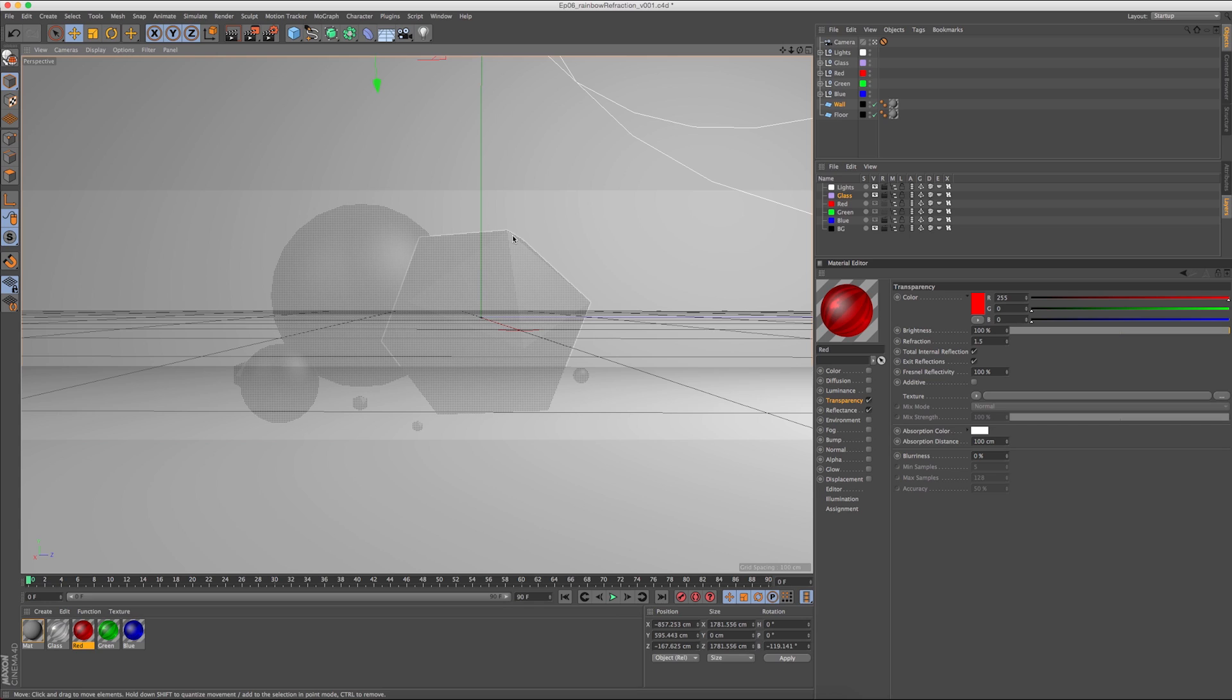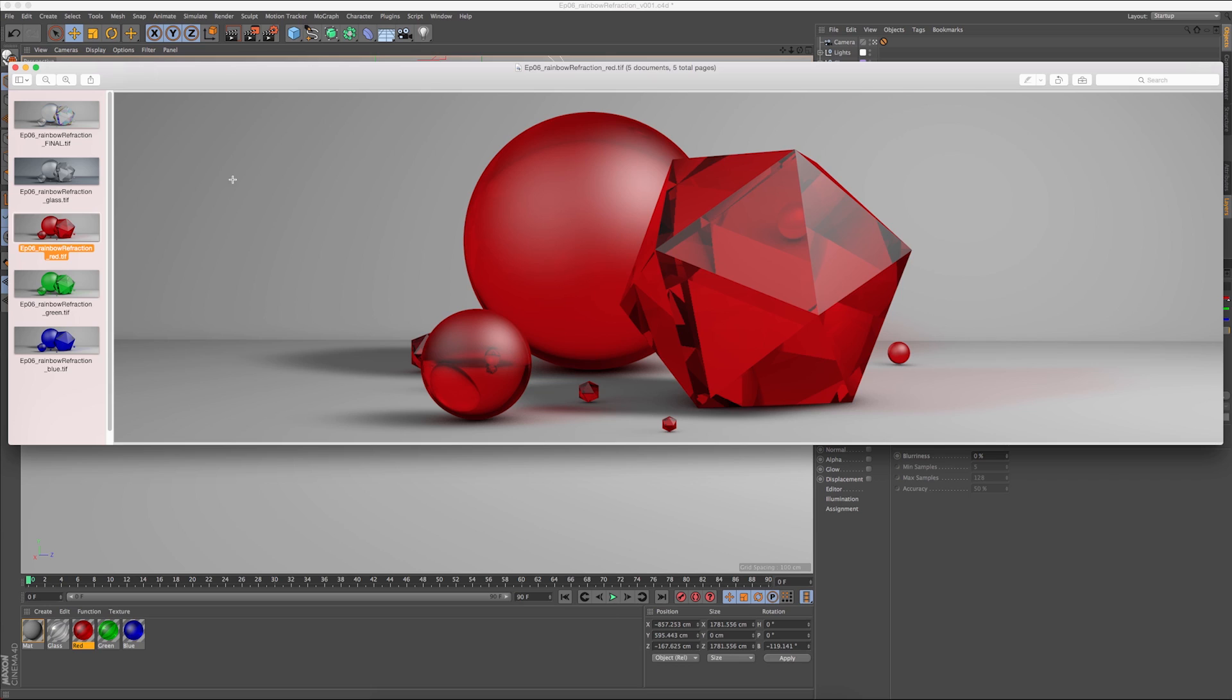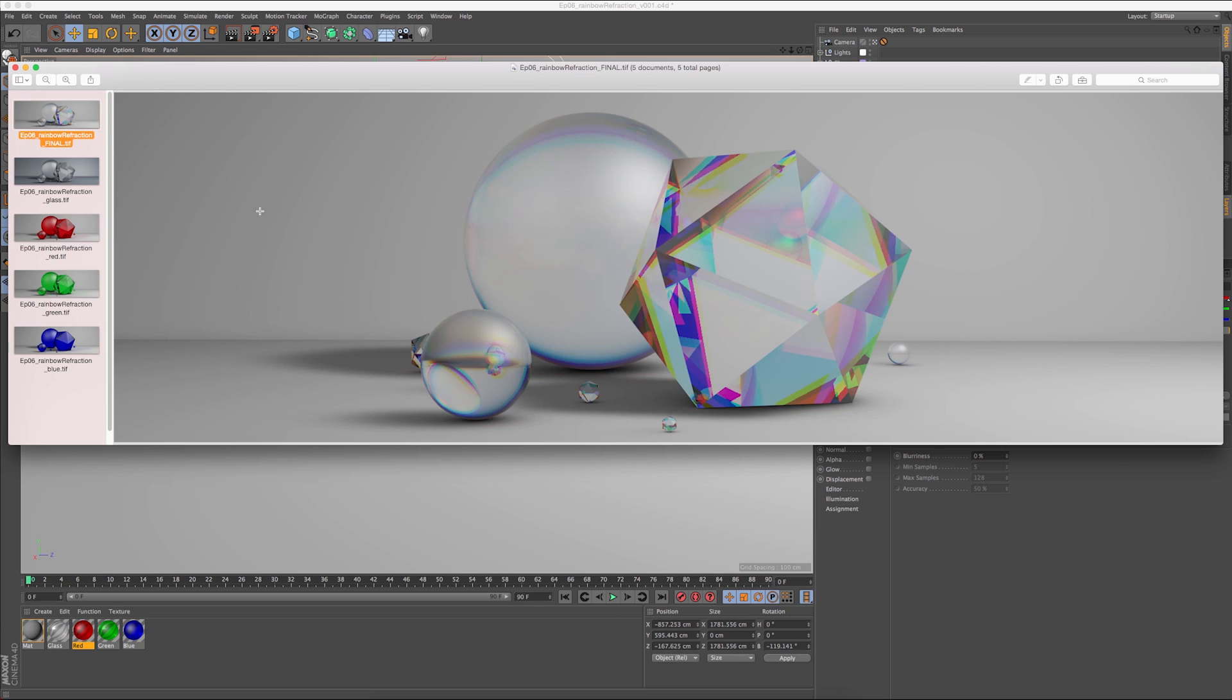We're going to use a combination of Cinema 4D render and After Effects to composite. Our final will look something like this. This is a very rough, very exaggerated rainbow refraction tutorial, but it'll get you the gist and you can tweak it from there.